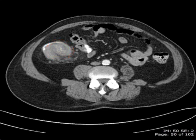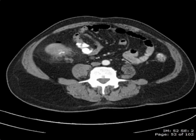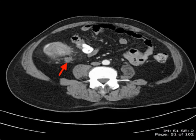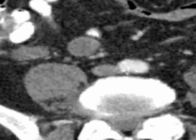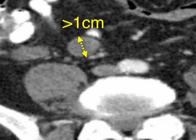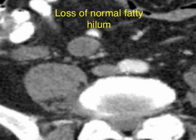Within the adjacent mesentery, there are multiple lymph nodes — we can see one lymph node here, and several more enlarged lymph nodes over here. In radiology, any lymph node that measures more than one centimeter in its shortest axis is considered abnormal. In addition, these lymph nodes look abnormal because they have loss of the normal fatty hilum associated with normal appearing lymph nodes.